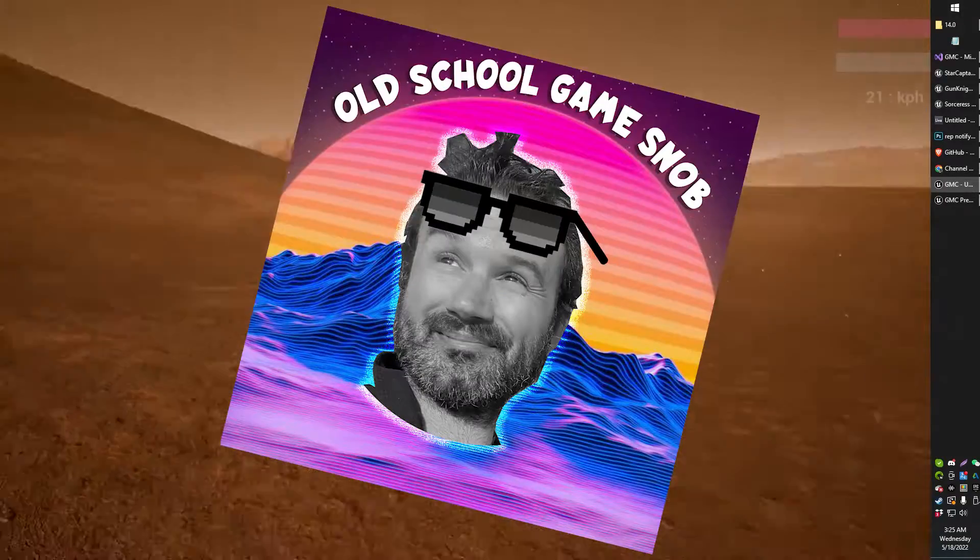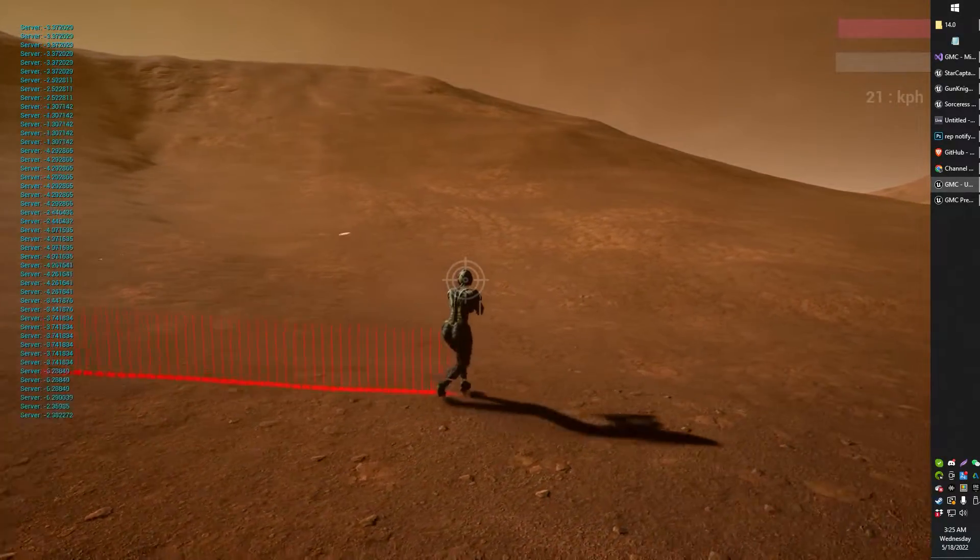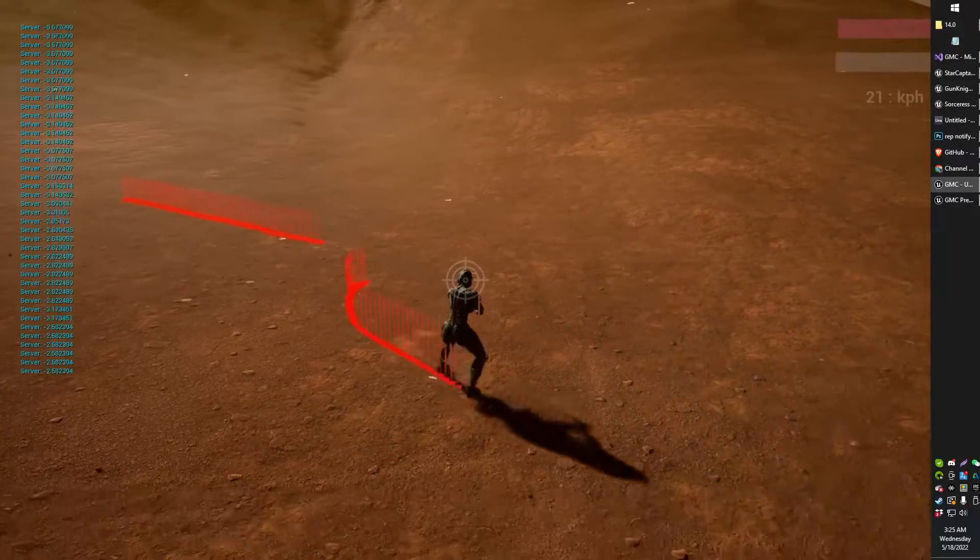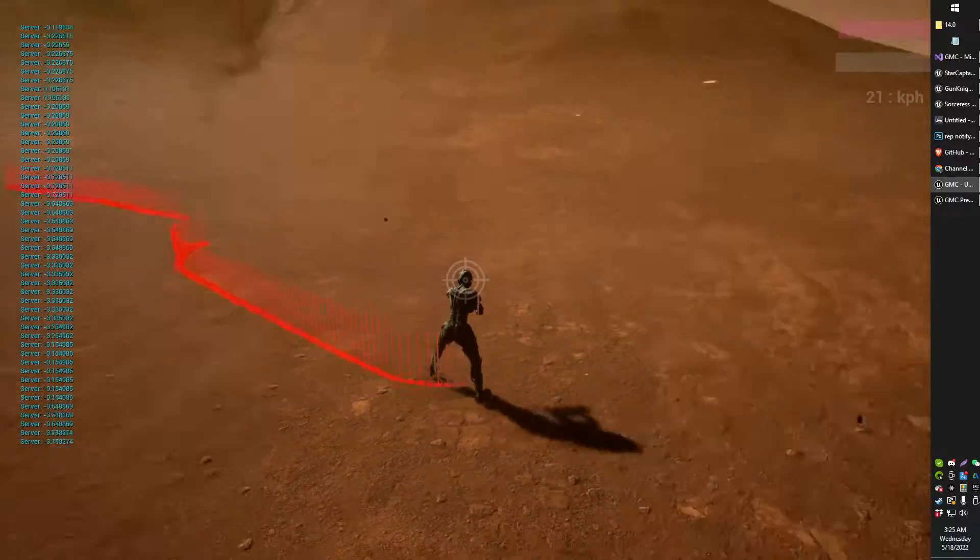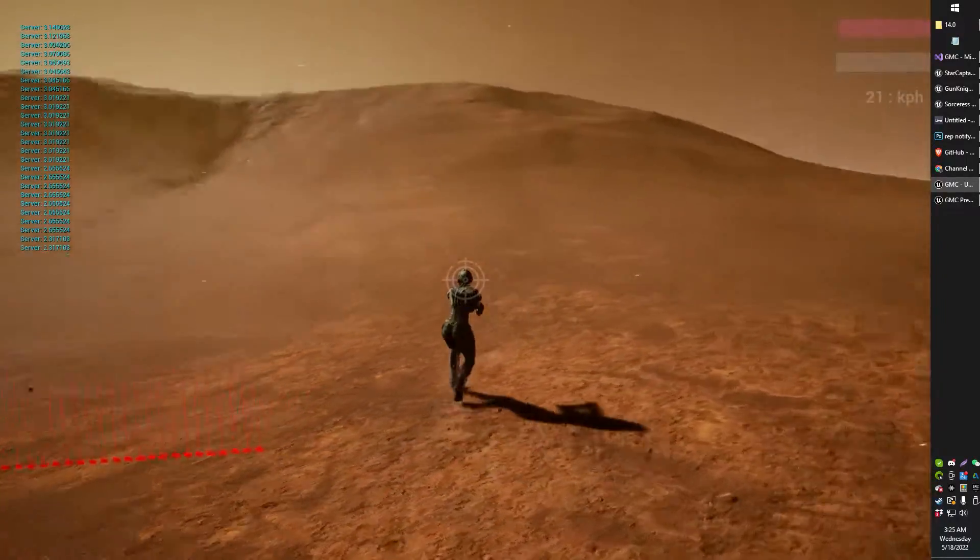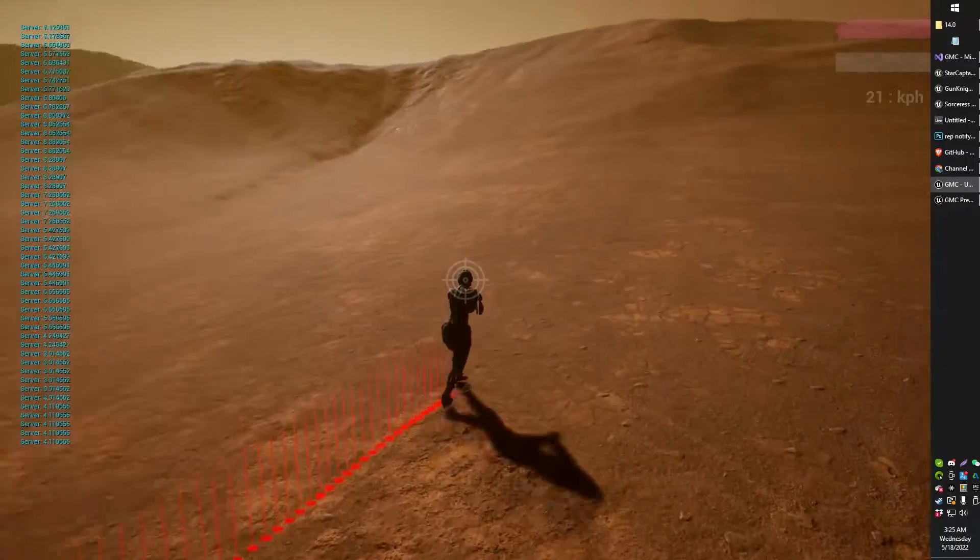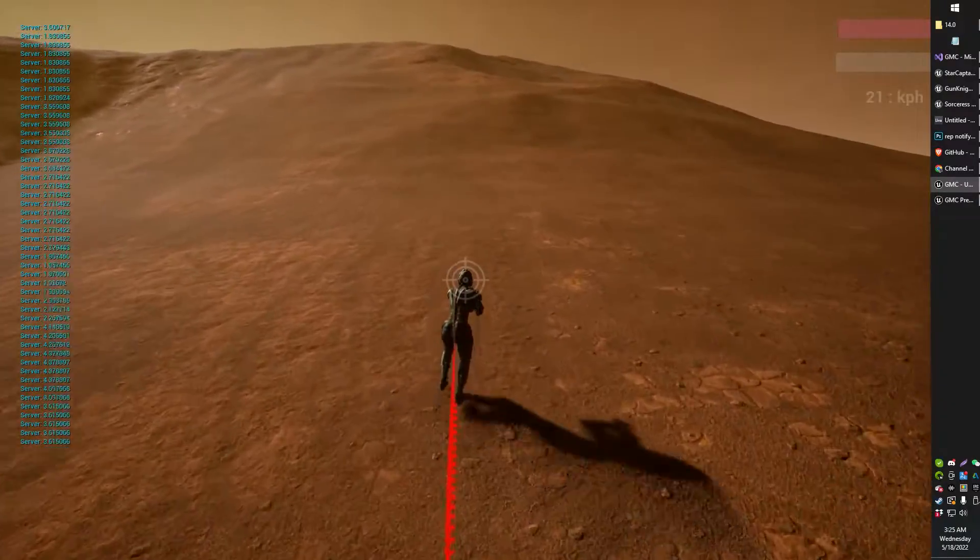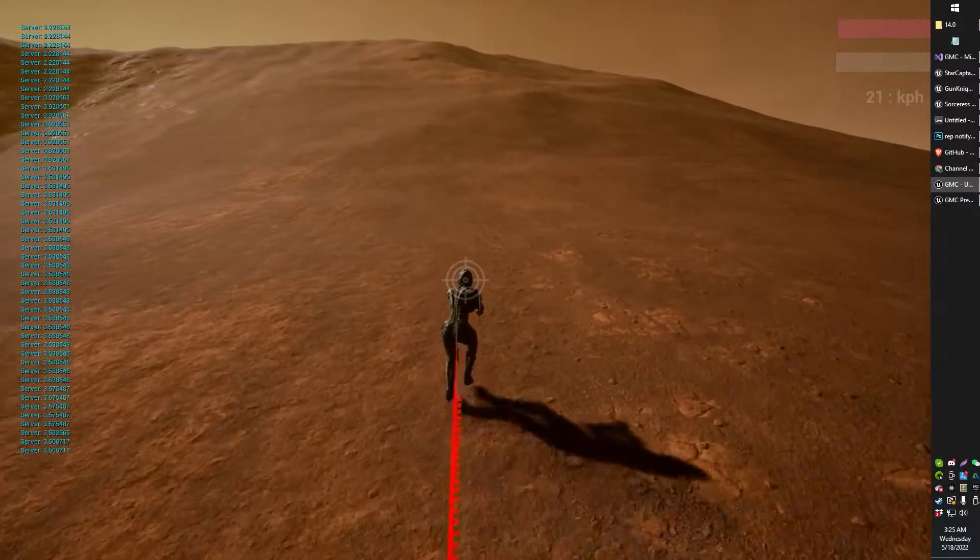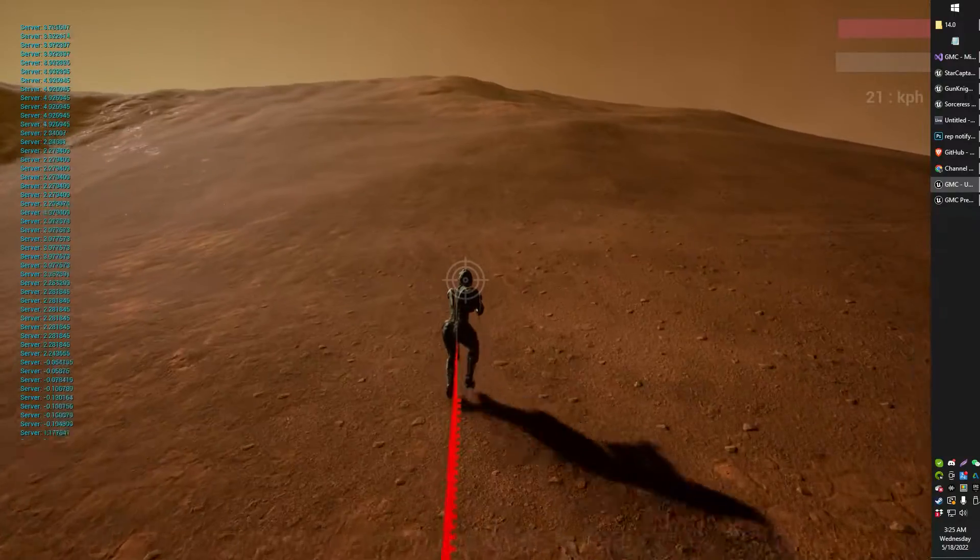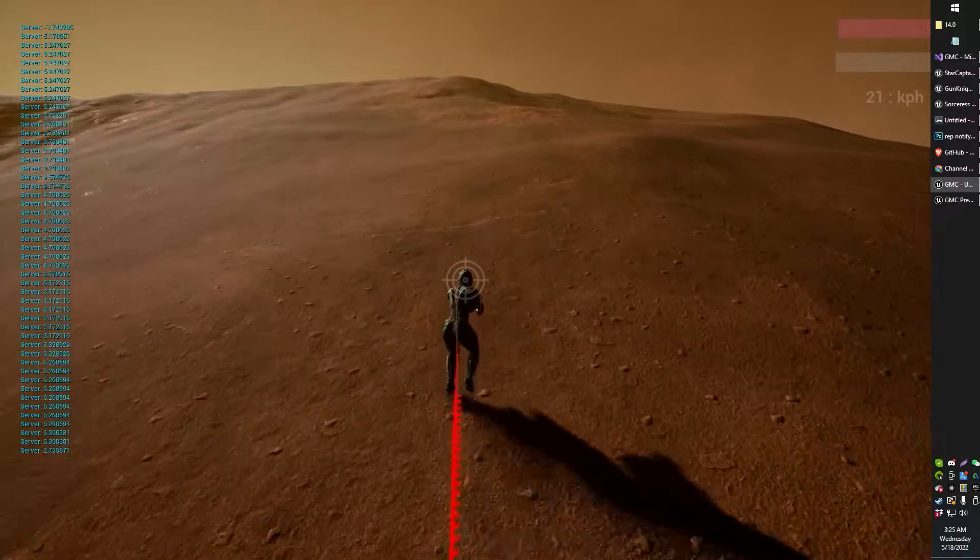Greetings, gentlemen, ladies, Old School Game Snob here. In today's video, I'm using a line trace to basically shoot underneath my character when I hold down a key and get the ground slope angle that I'm on. As you can see, as I hike up this mountain, this ground slope angle is going to increase.